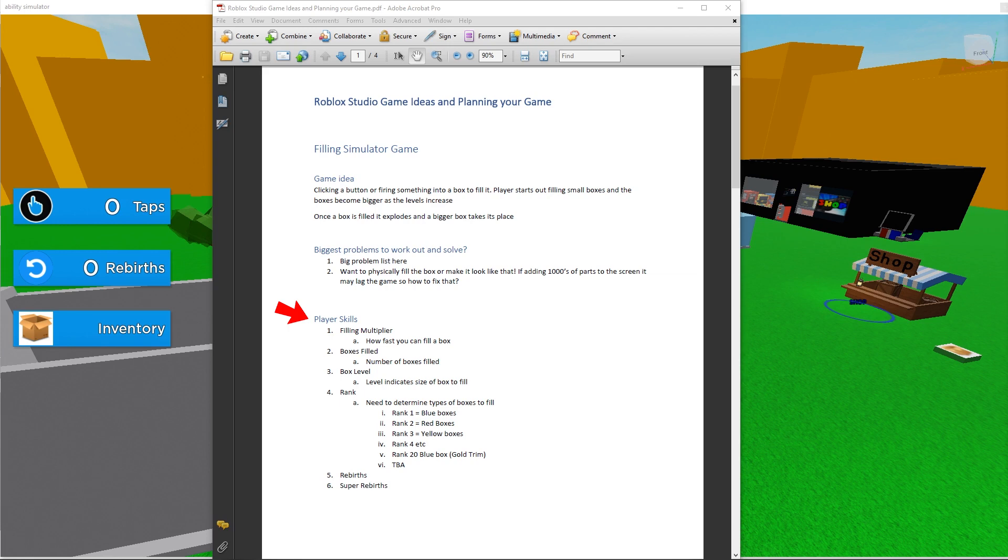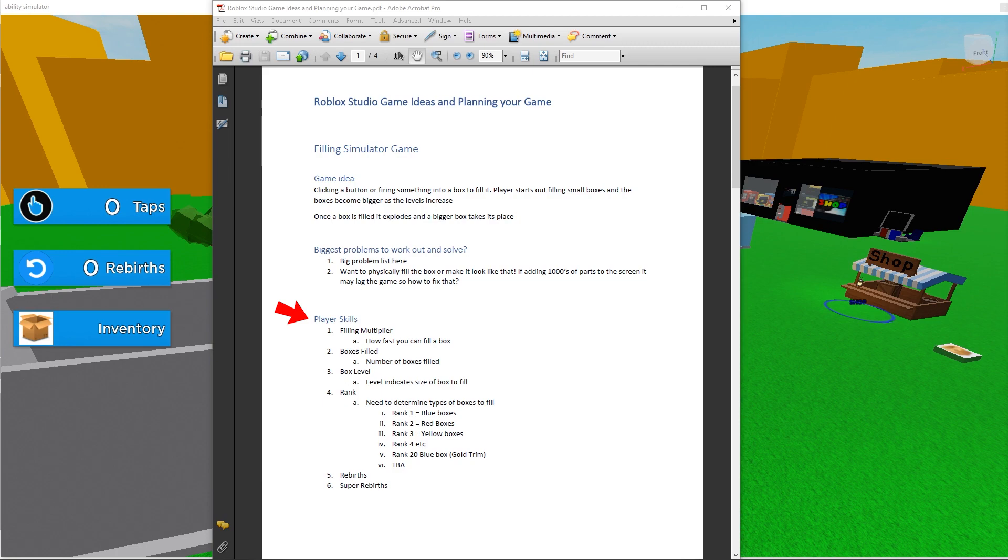The next thing I have listed is what skills or stats does the player have? Or in other words, what do we need to keep track of? Here I have listed filling multiplier, boxes filled, box level, rank, rebirths, super rebirths.